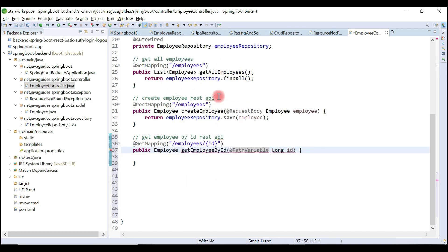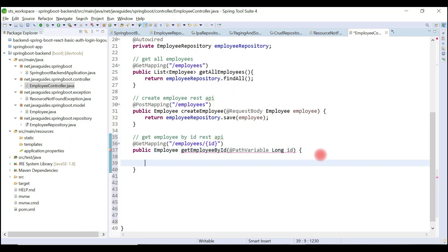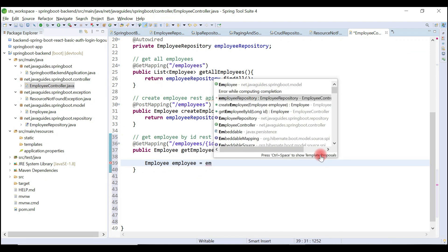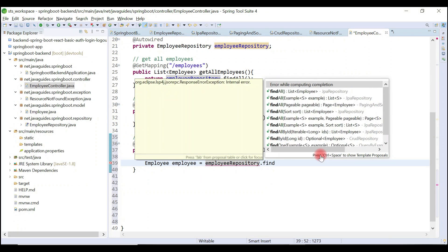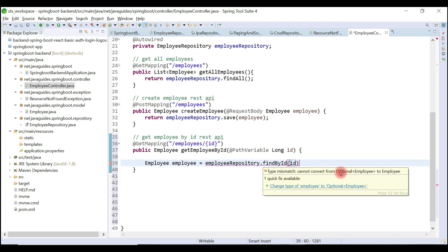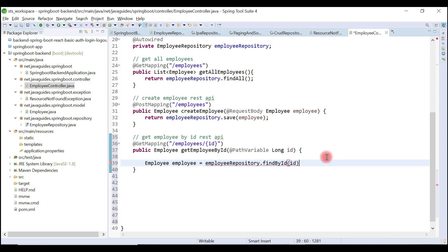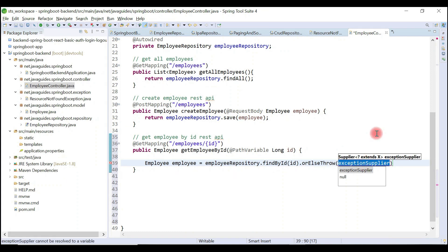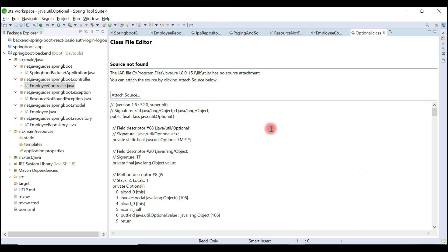Now let's retrieve an employee object from the database. For that we are going to use the employee repository. Let's create an employee object here and use the employee repository to call the findById method, passing the id. Note that findById returns an Optional as a return type, so we'll use the orElseThrow method. If the record doesn't exist in the database, we are going to throw a ResourceNotFoundException. This method internally uses functional interfaces, and we use a lambda expression to implement a functional interface.